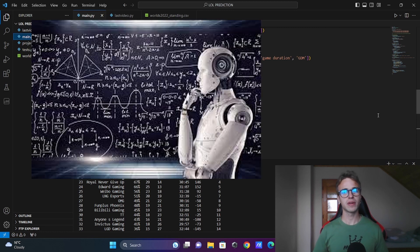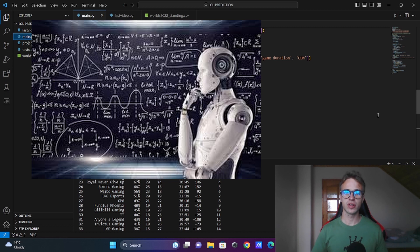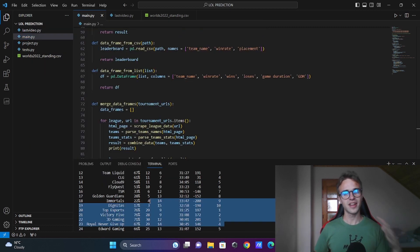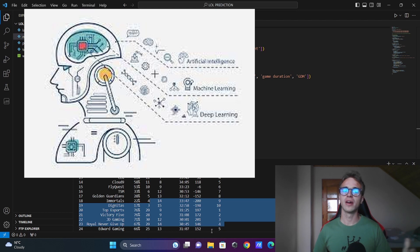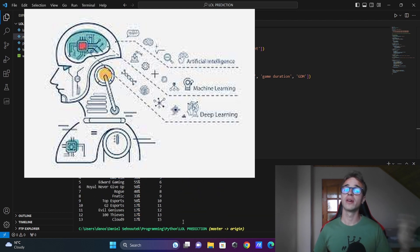In the last video we scraped the data for our League of Legends World's Machine Learning project and now I will show you how to make one training dataset from your data and also one dataset with your labels.